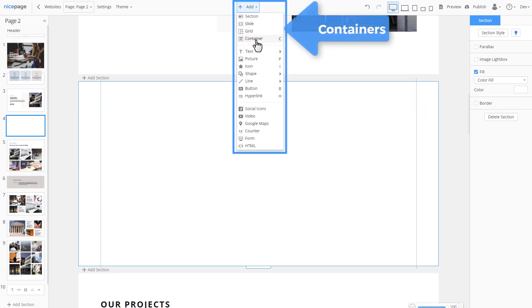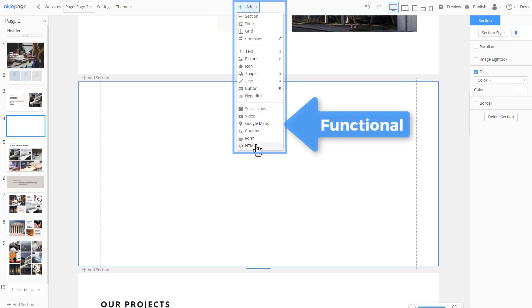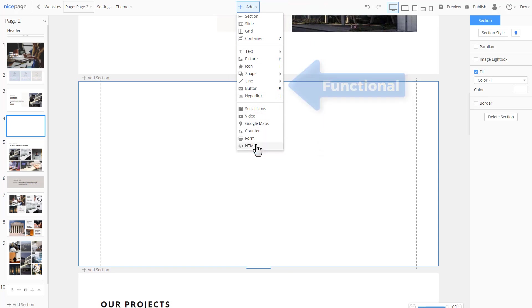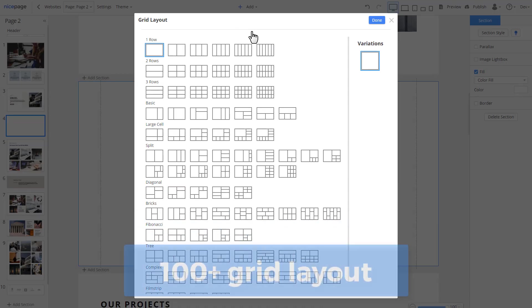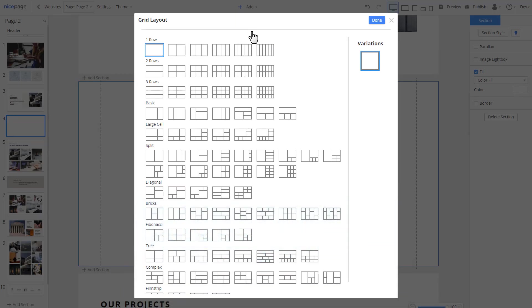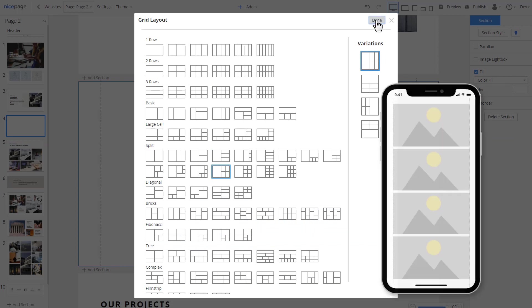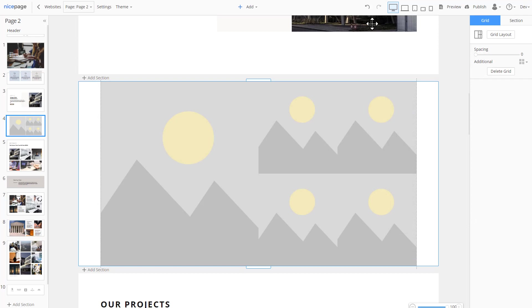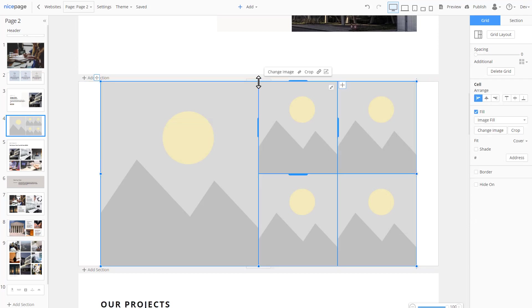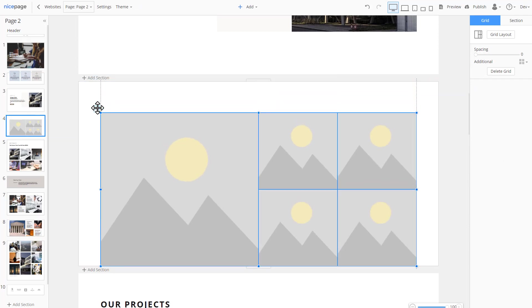There are containers, basic and functional controls. To create section with cells, we need a grid. Grids are flexible and very useful for the responsive modes. As for smaller screens, the cells are reorganized one under another automatically. Select grid. Shrink the grid height. Move the grid up.